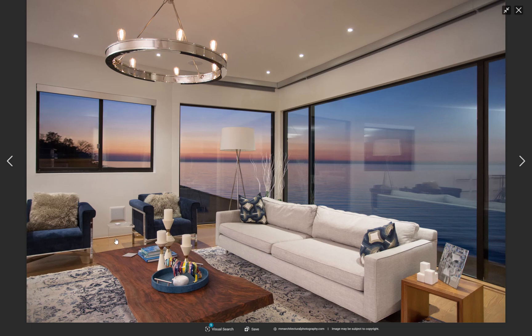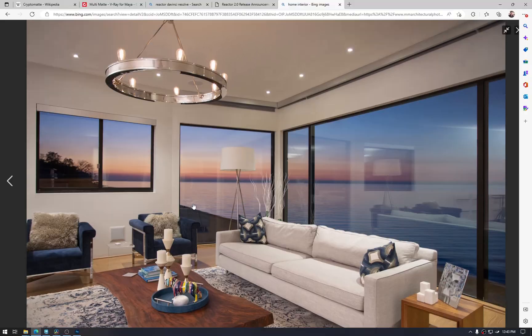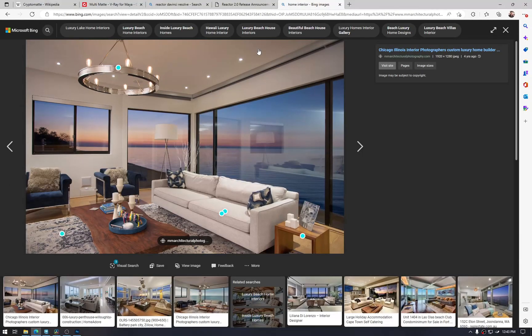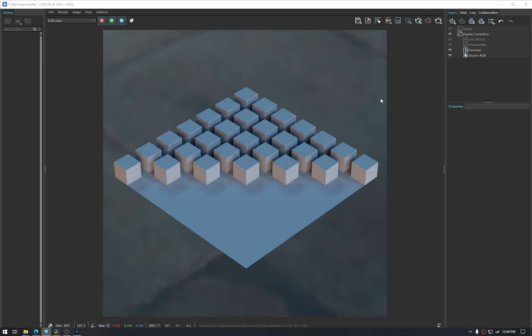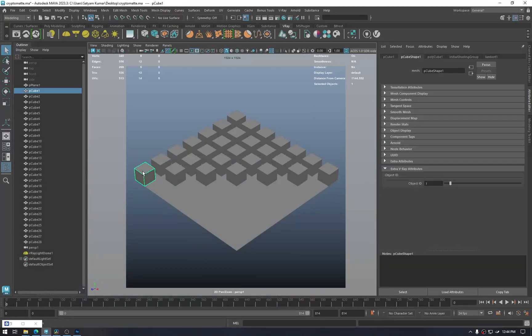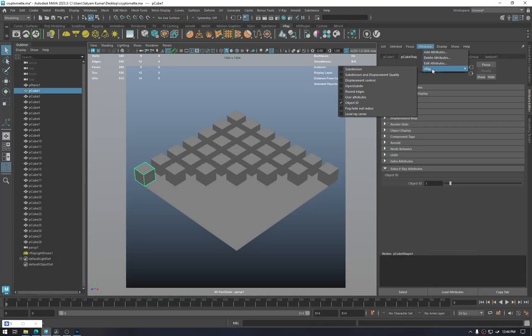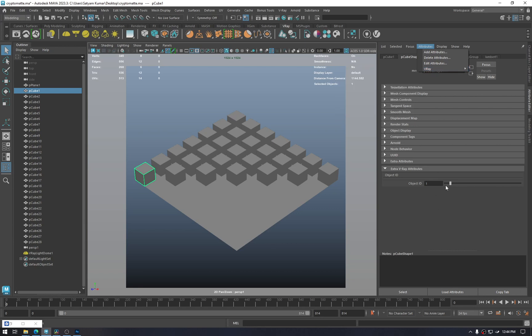And a number of things we want to do after the rendering. So the classic method we all know of is multi-mat. If you go to Maya, select an object, give it an attribute object ID, set up its ID.